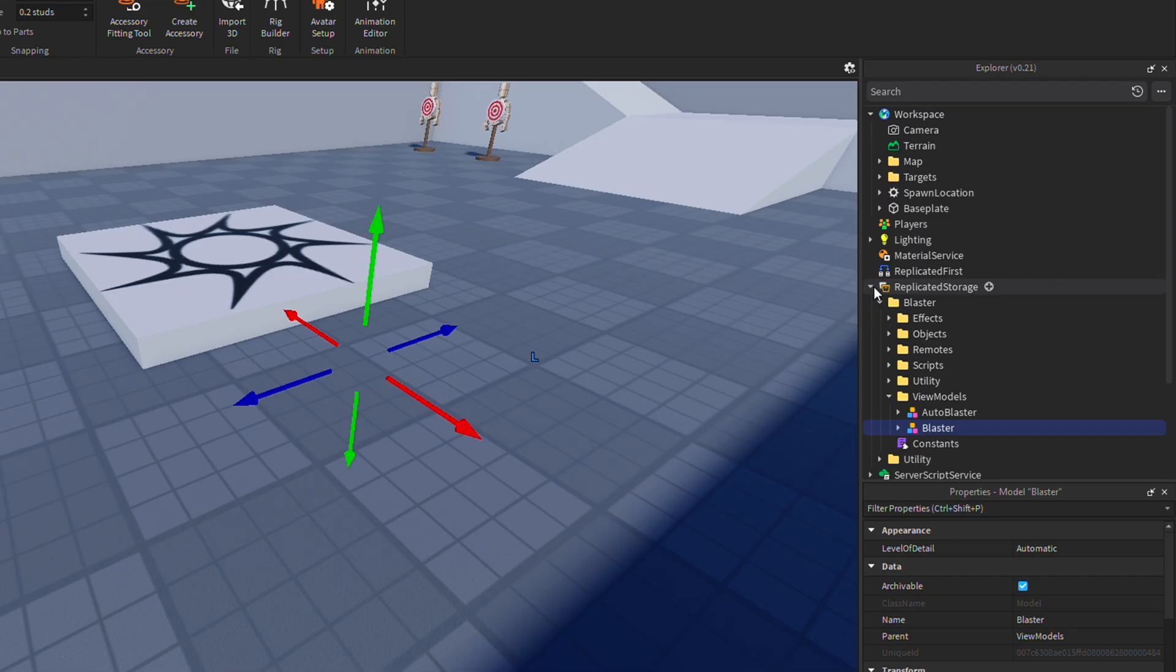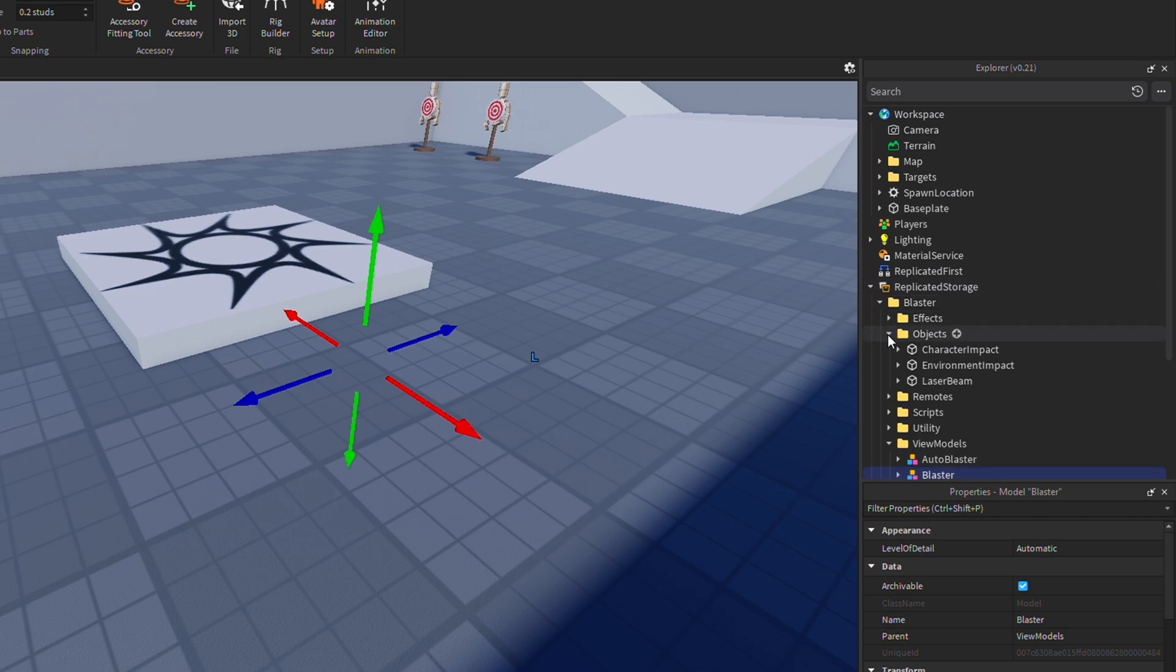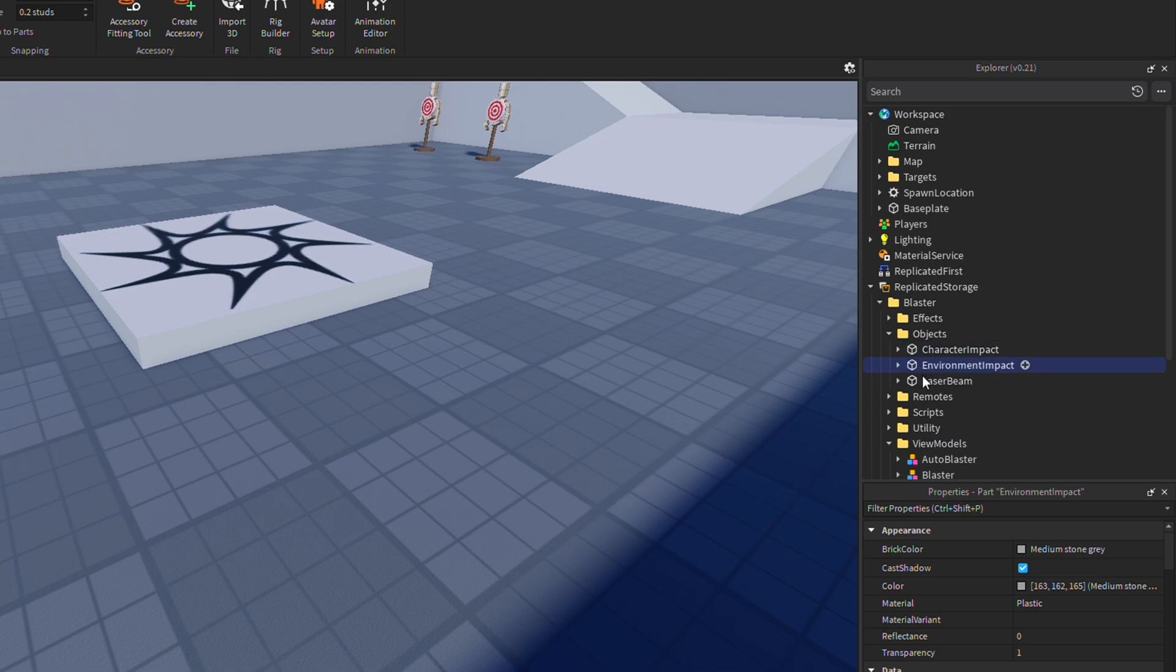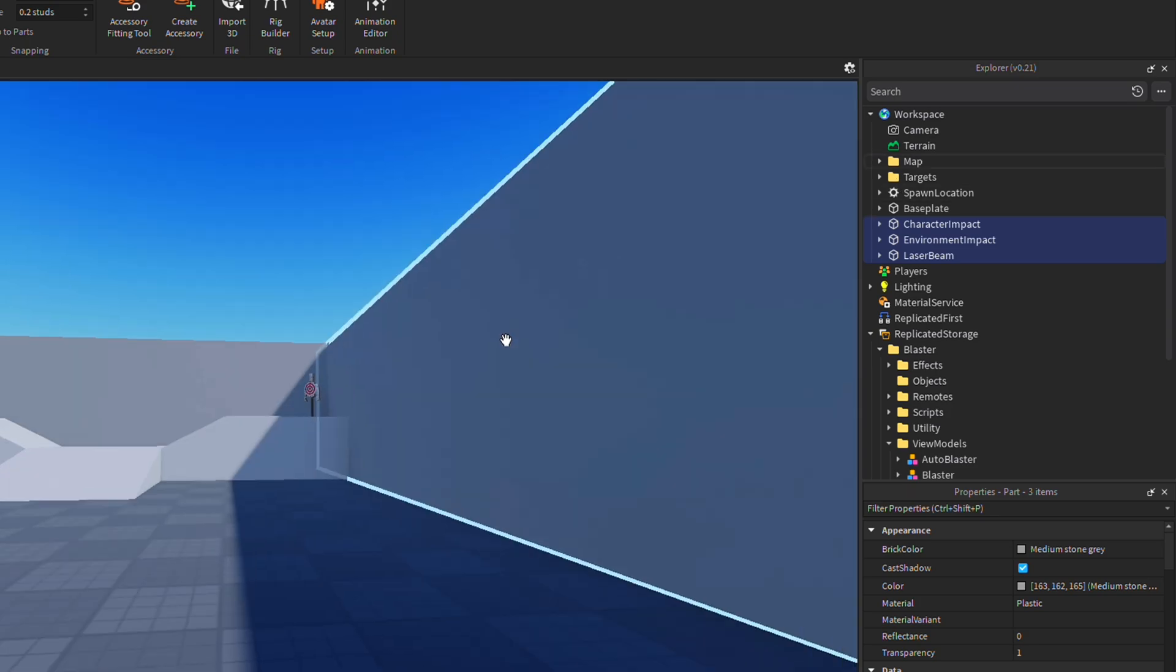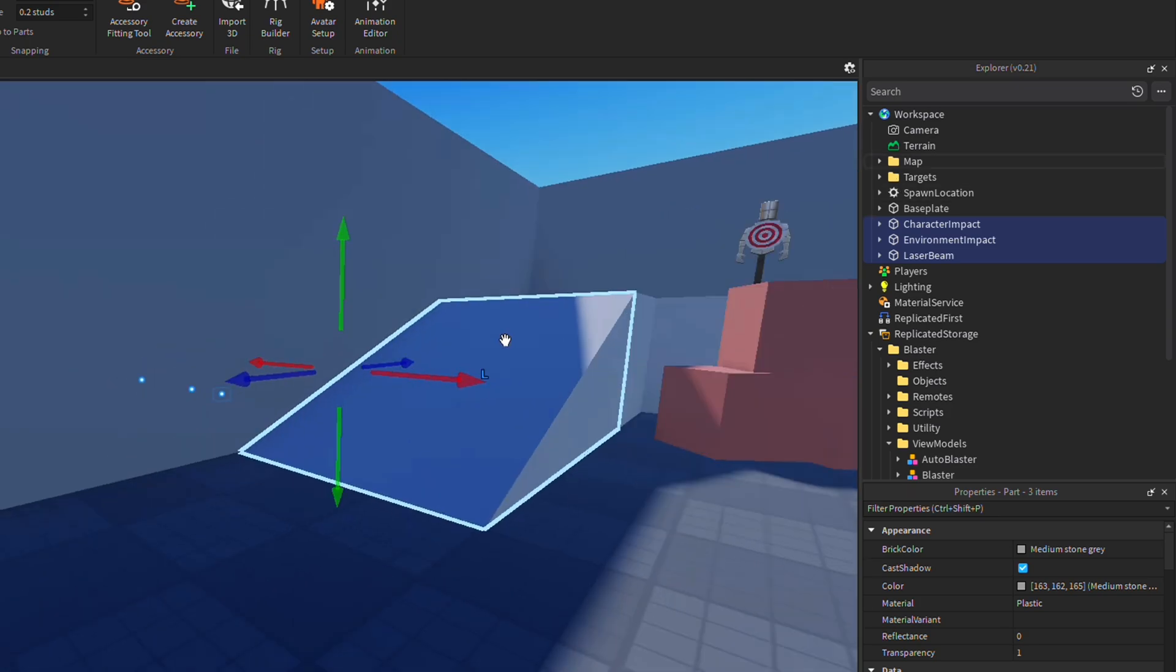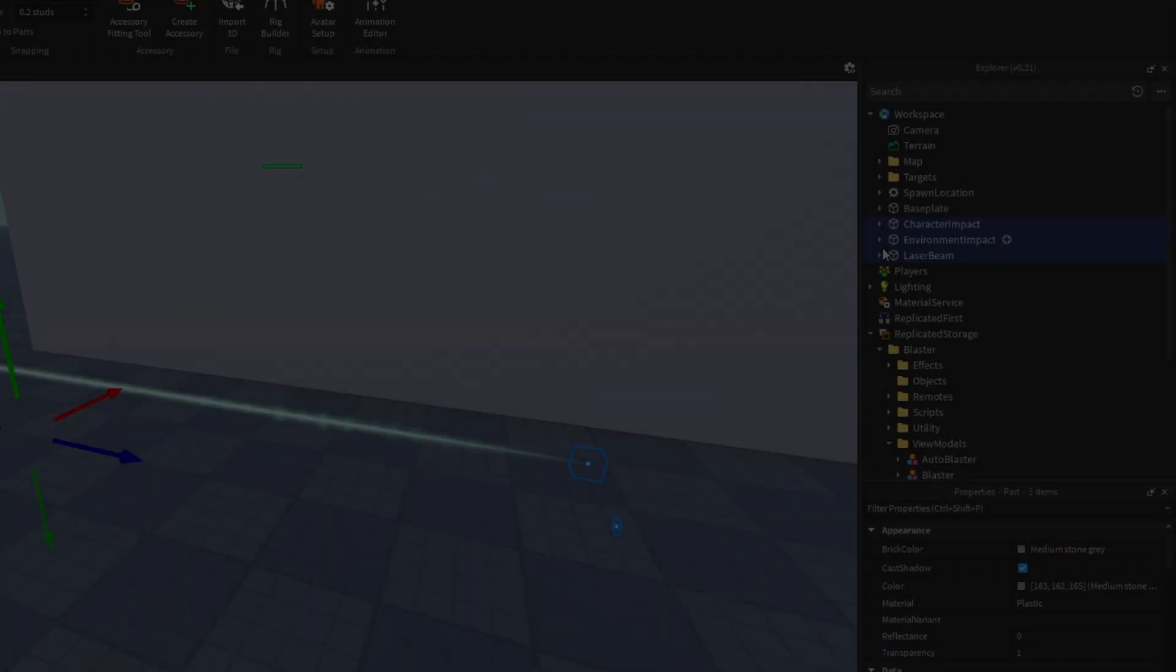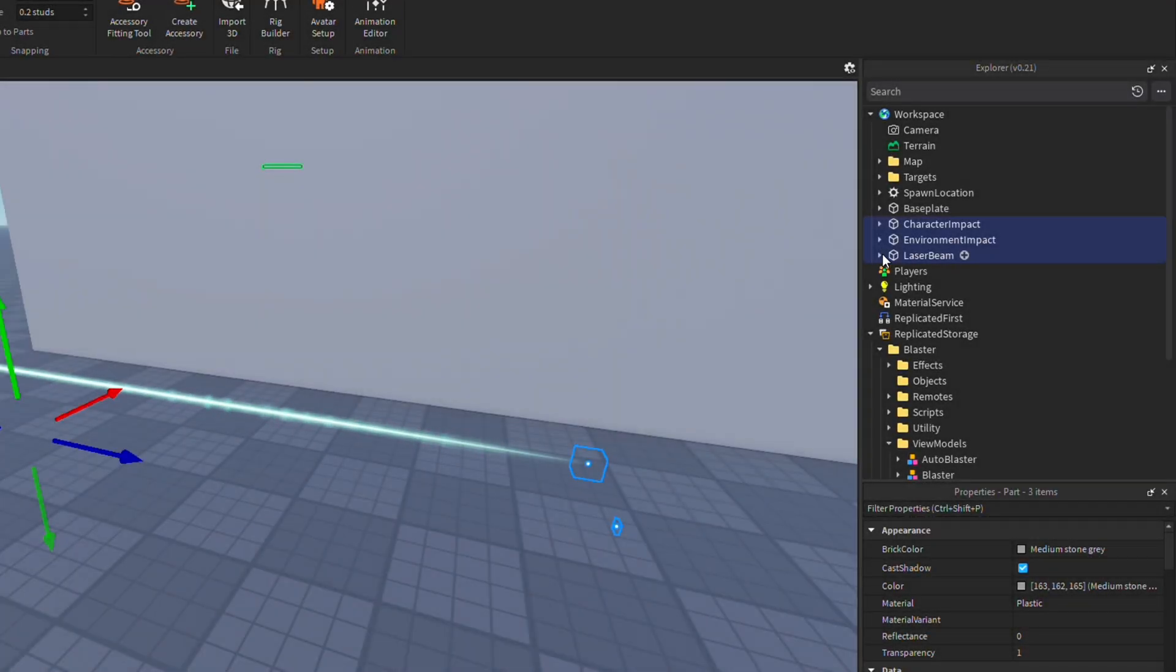So to change that, go back to workspace, replicated storage, blaster, and then look for objects. Within objects, you'll see environment impact, character impact, and laser beam. Click on all of those, and then drag them into workspace. Now they should appear somewhere on the map.